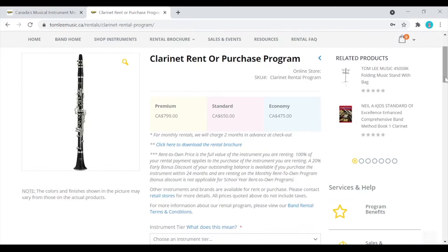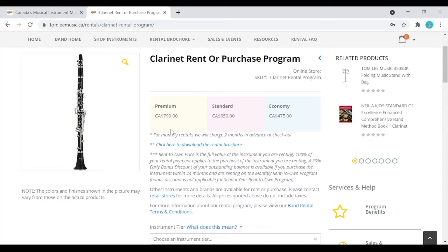All of our instruments are educator approved. However, the premium option is typically going to be a better long-term investment. Purchasing an instrument provides significant savings over a long-term rental. Therefore, an outright purchase is your best option if you wish to own an instrument.